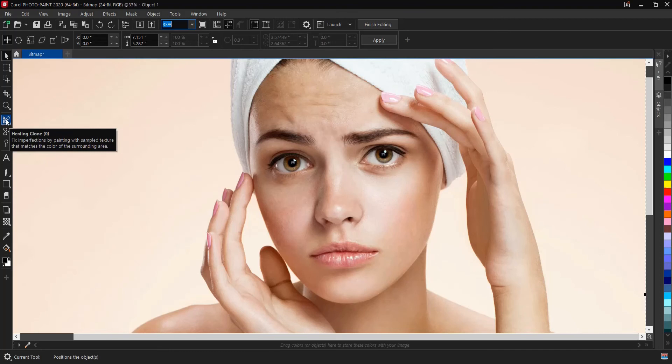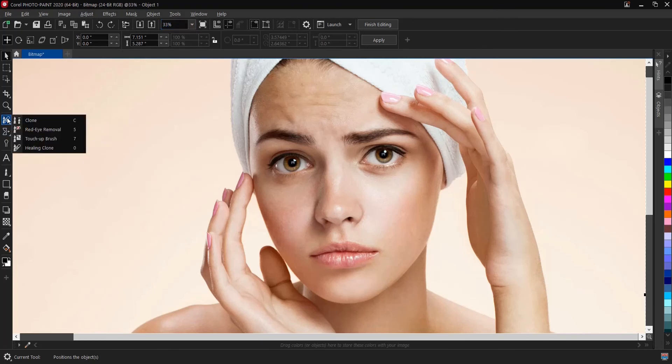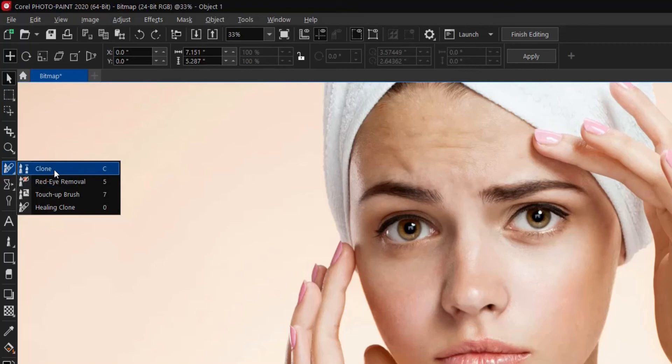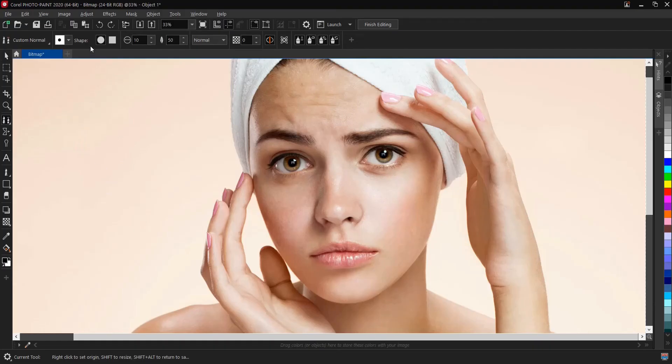Here's a quick tip: another tool I would also recommend, but not up to this healing clone tool, is the clone tool itself. The shortcut key is C. Let's increase the size. Let's say 100 and hit on enter.